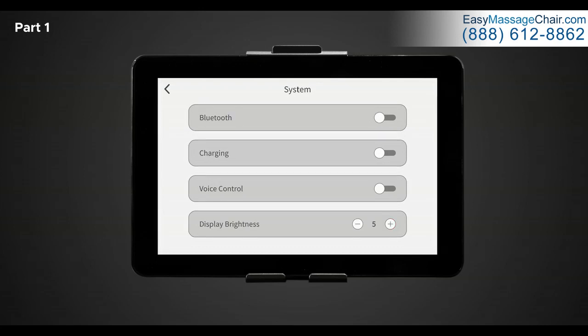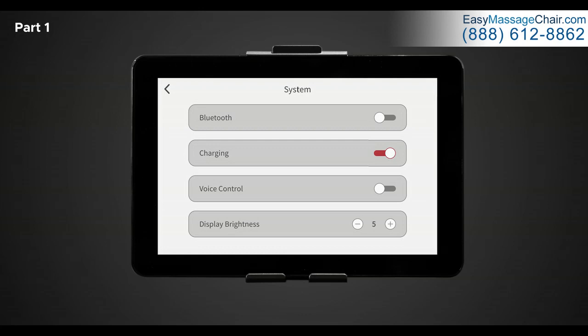Next is USB charging. The Nokori has a built-in USB charging station which allows you to plug in and charge your smart devices when the chair is not being used. If you select on, the power will stay on the charging station even if the tablet is powered down. For this feature to work, the main power switch on the back of the chair must remain on.